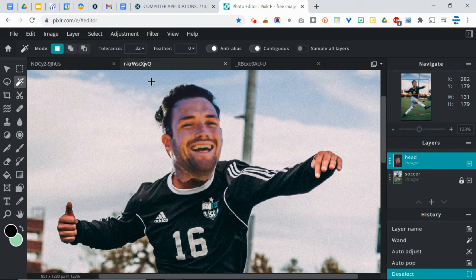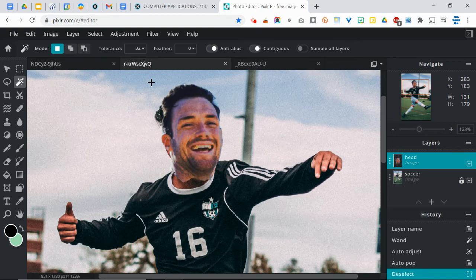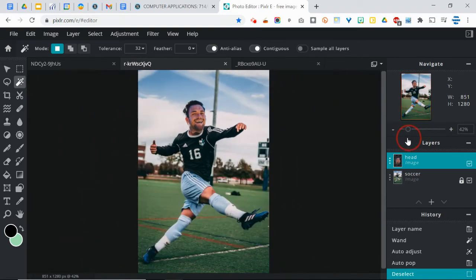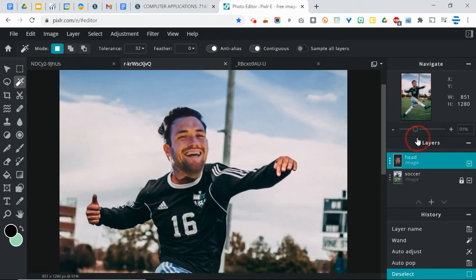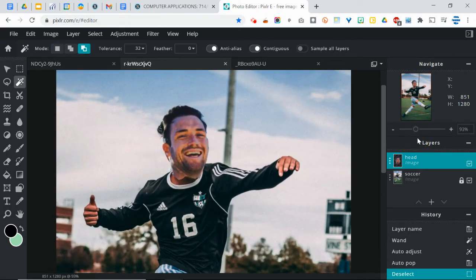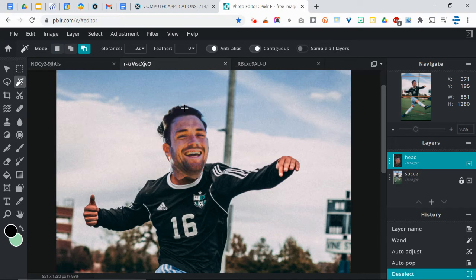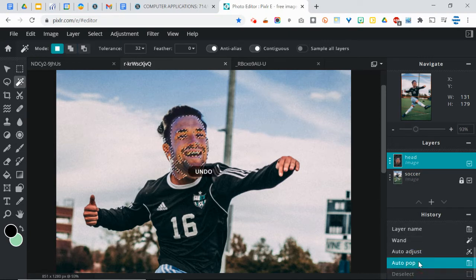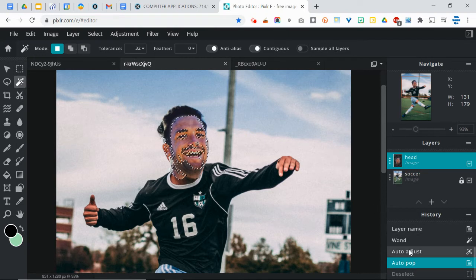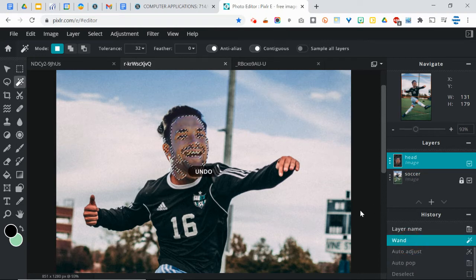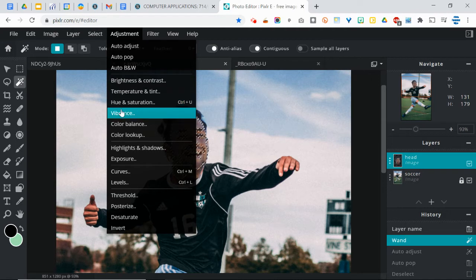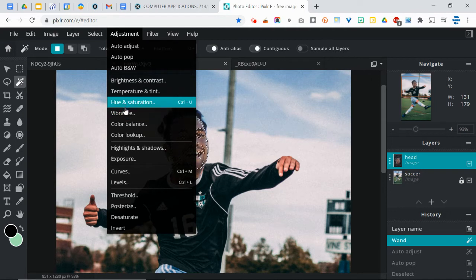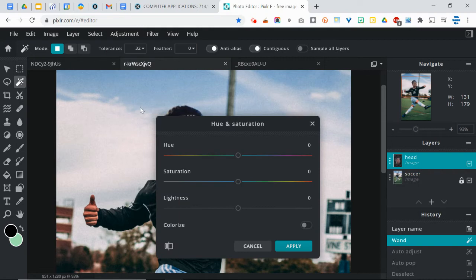So I'm going to undo that and go back. So sometimes the auto adjust will actually help, this did not. I did the auto pop. Well when I zoom out it's definitely better. I could try to blend that a little bit. That's another option. But these are just like the cheap or almost cheating ways of doing this.